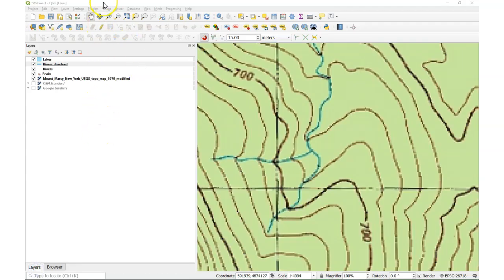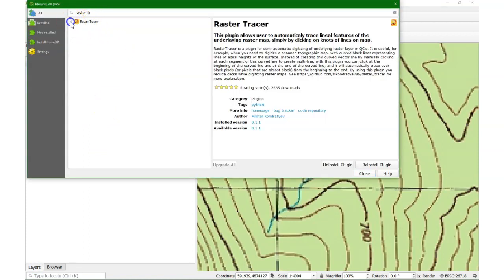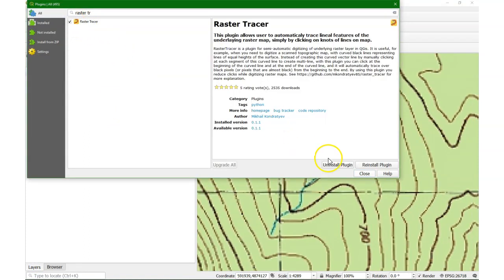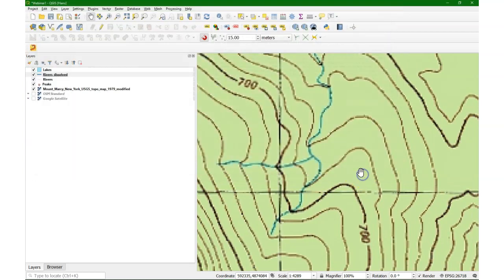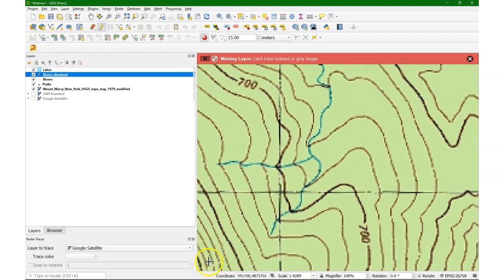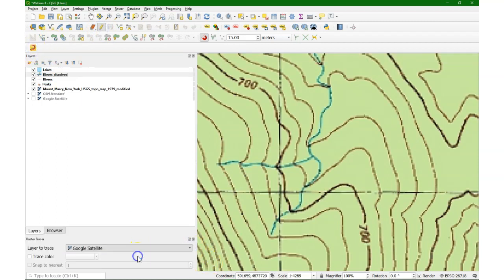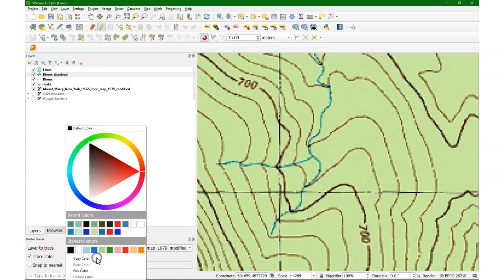First we go to the plugins menu and there we activate or install the Raster Tracer plugin that will help us tracing lines with a certain color. So I toggle the rivers dissolve to editing and then in the Raster Tracer I choose the geotiff that I want to trace.